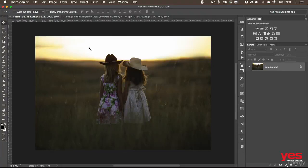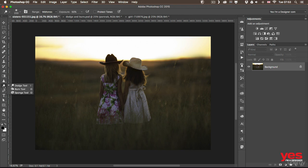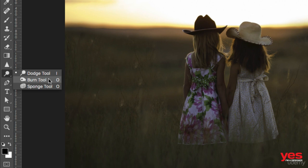The dodge and burn tools are the last retouching tools I'm going to mention before we combine all of these techniques together and try to retouch a portrait from scratch. These tools you can find here in the toolbar, so they are combined together and I went ahead and changed the keyboard shortcut for the dodge tool, so I can switch between the two easily.